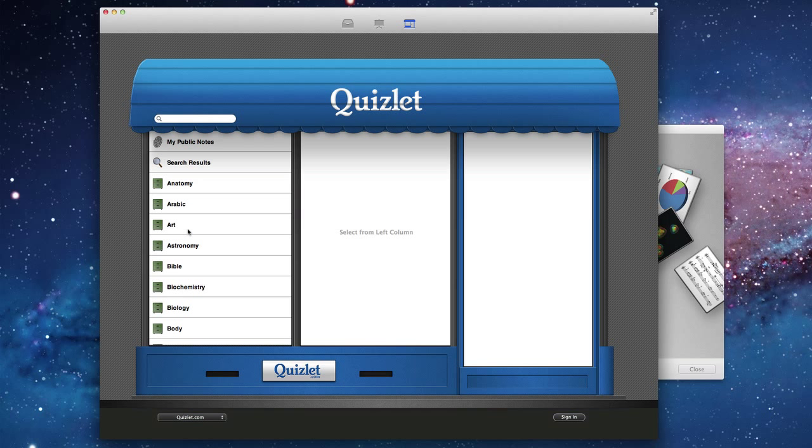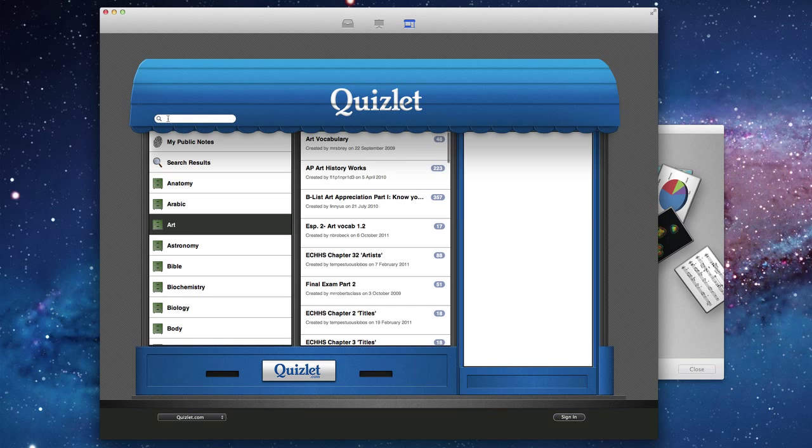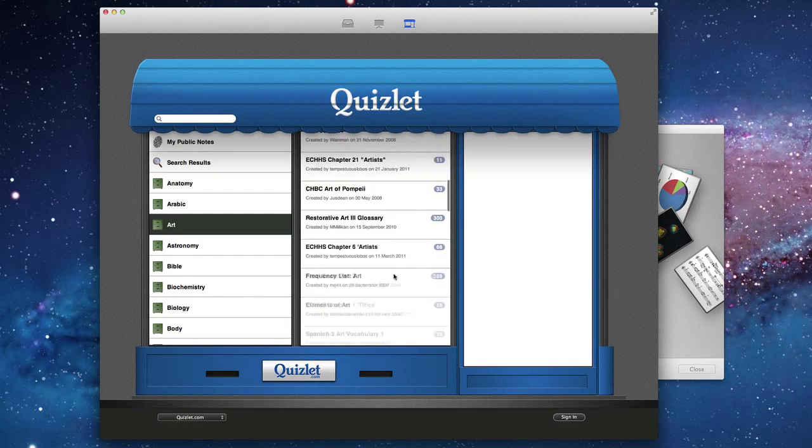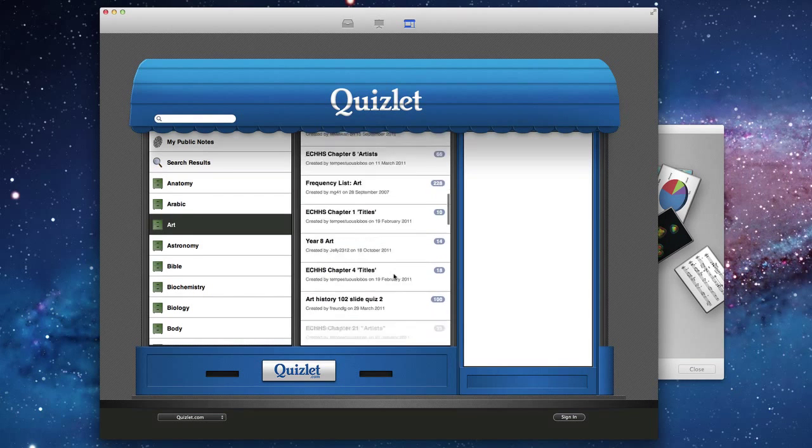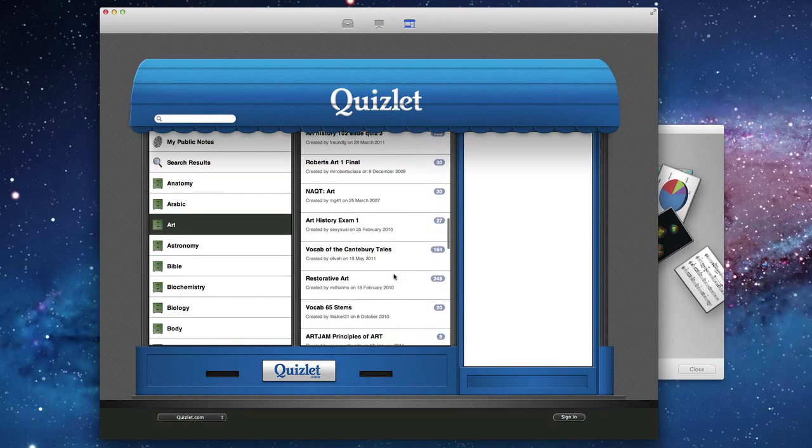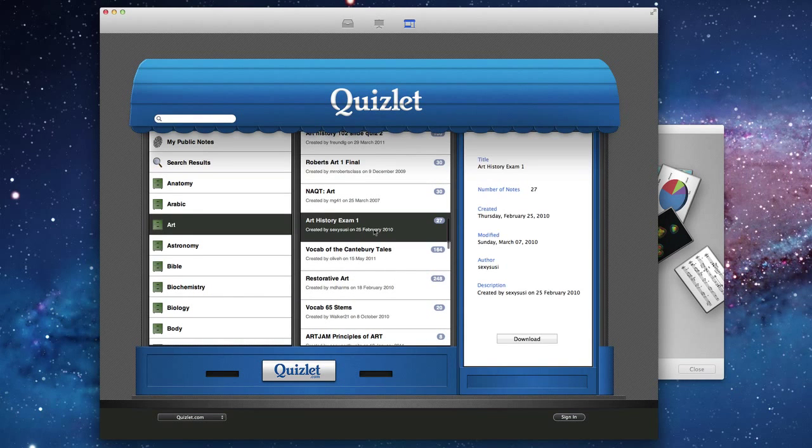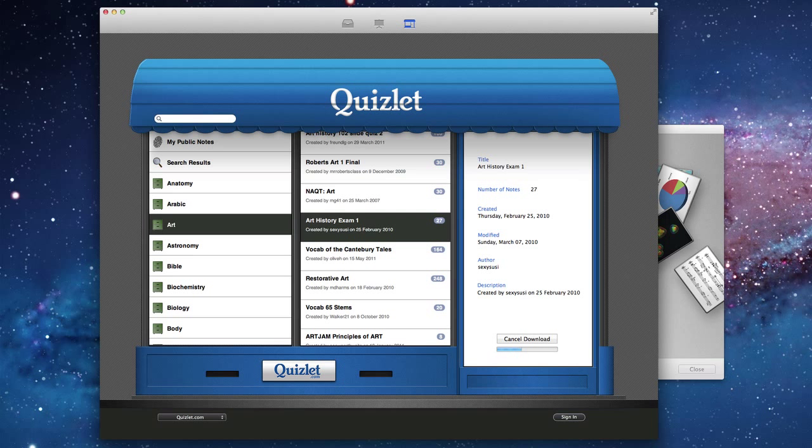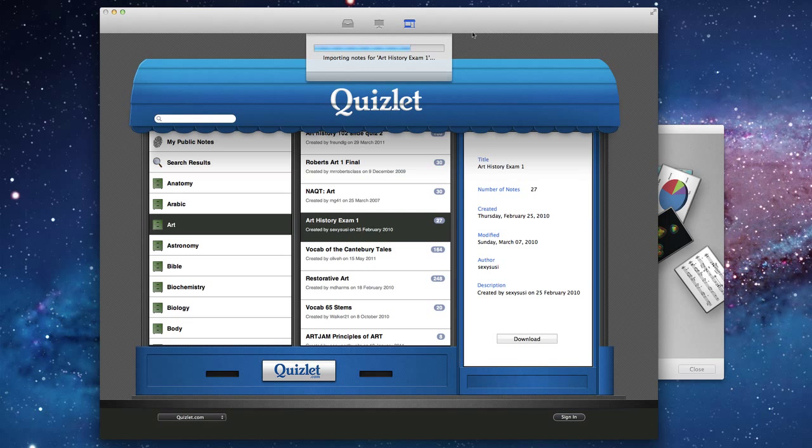The idea is simply that you select a category or you can enter a search term here at the top. Then you can find a set of notes that you're interested in and select it. And then, of course, click the download button. You'll see it downloads. And when it's finished, those notes will appear in your library on the left.